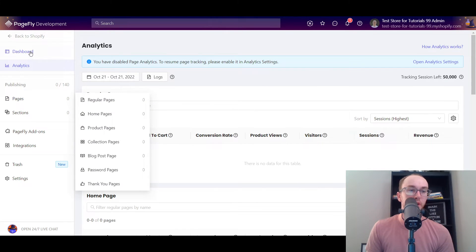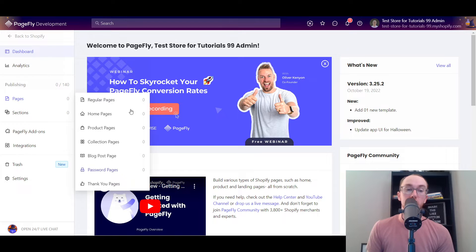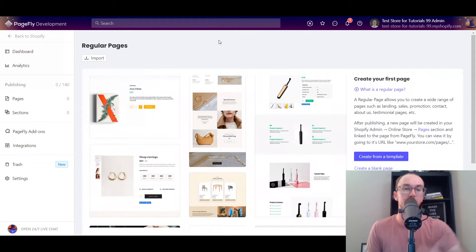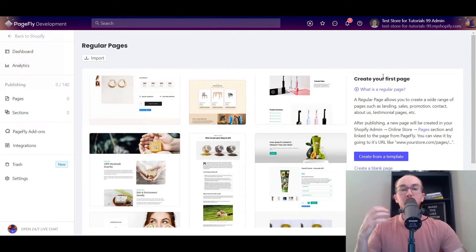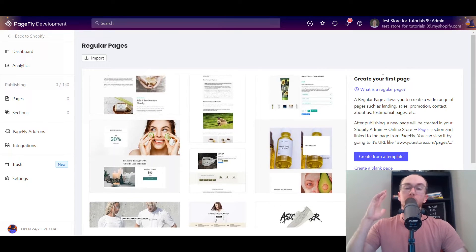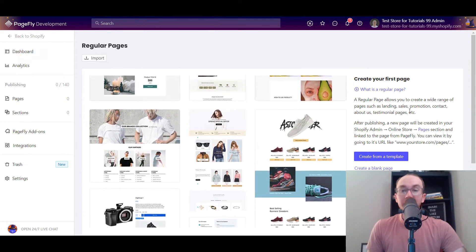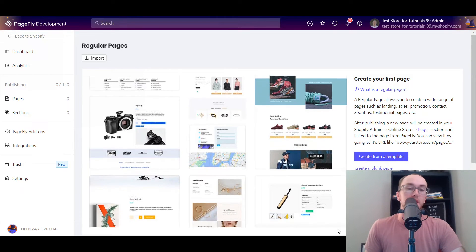Going over to Pages — if you want to get started and build out your own landing page, click on Pages. You can then select between regular pages, home pages, product pages, collection pages, blog post pages, password pages, and thank you pages. Most people are probably interested in creating either a landing page or a product page. A landing page is great for getting email signups, sending traffic from email newsletters, social media like Instagram or TikTok — anywhere you want to send people to a highly optimized page to promote your store or products.